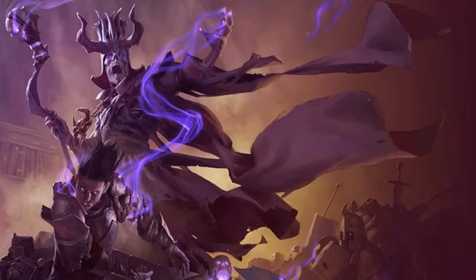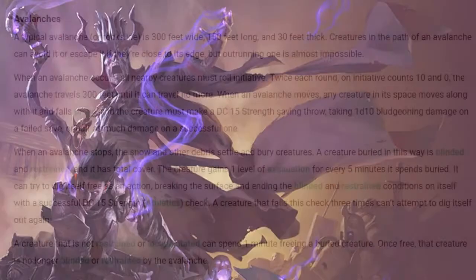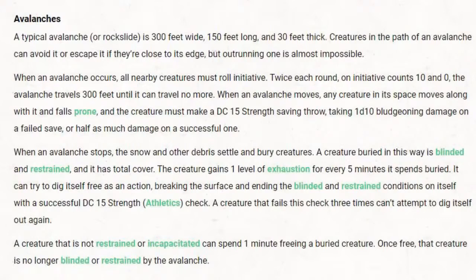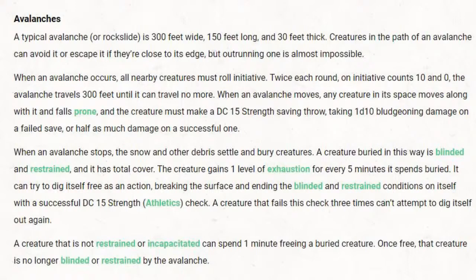So of course you get excited — Tasha's is going to actually expand on this. And they start strong; they really do. I would say the first one they present is by far the best, in my opinion, and that is the avalanche. A typical avalanche or rock slide — they're assuming that an avalanche performs and operates exactly like a rock slide. I don't think I agree with that. It is a 300-foot wide, 100-foot long, and 30-foot thick slide or avalanche.